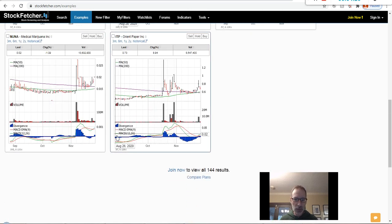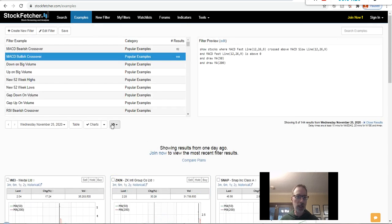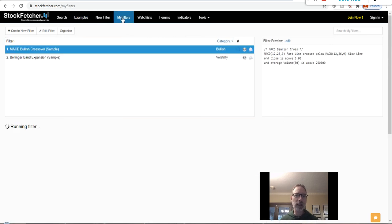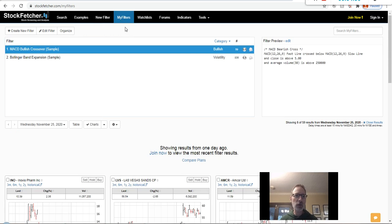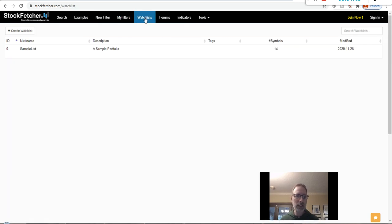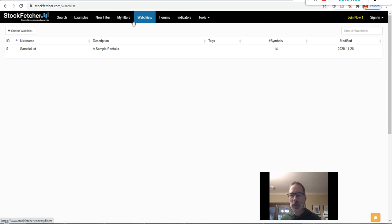If you want the paid version you can see the other 144 results from that specific search. You can create new filters and save them — in the paid version you can save any filter you want and come back to it later, and create your own watch list. This is a great site. You could use the free version to get started; if you want more bells and whistles, then you pay for it. I don't know how much it is — I just use the free version from time to time.